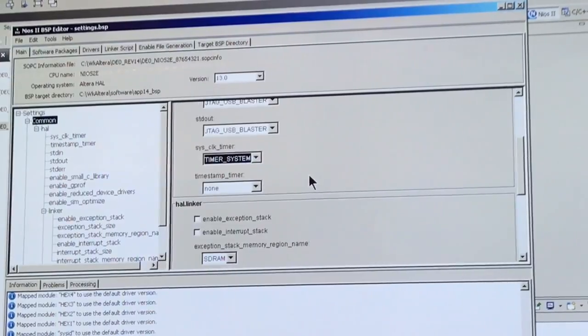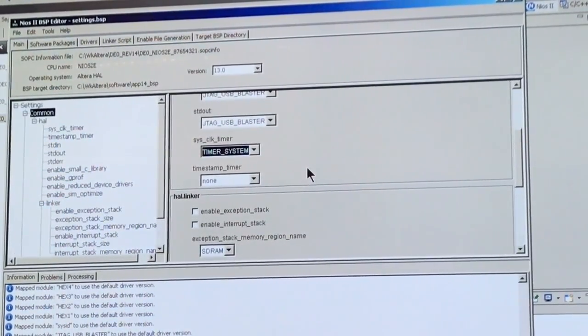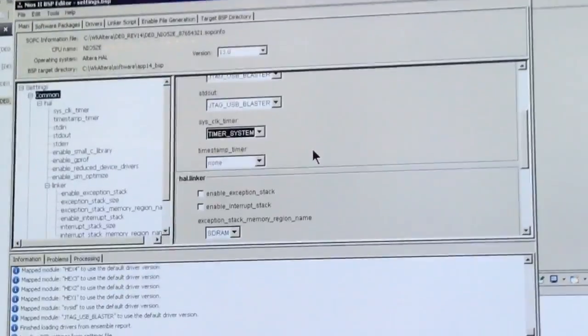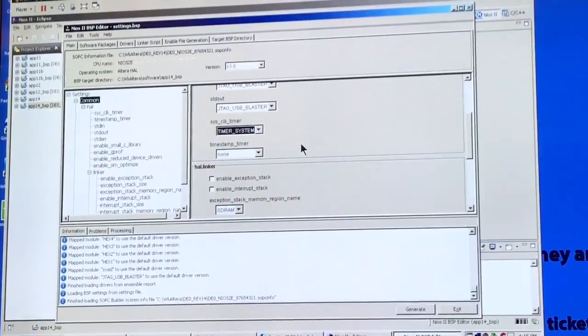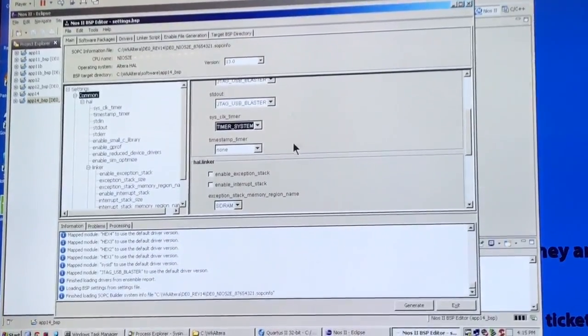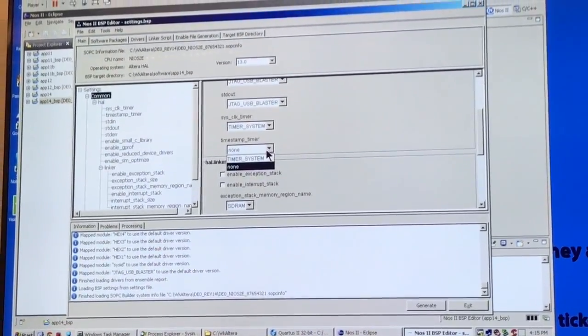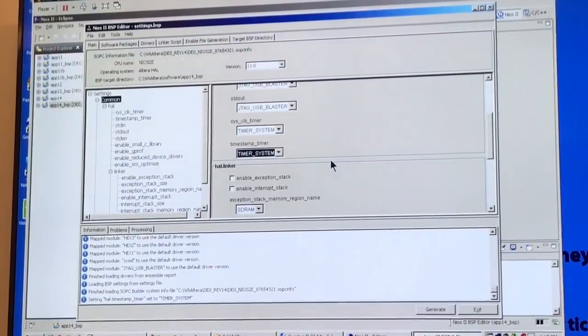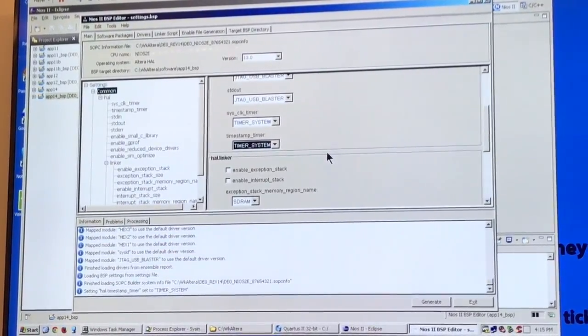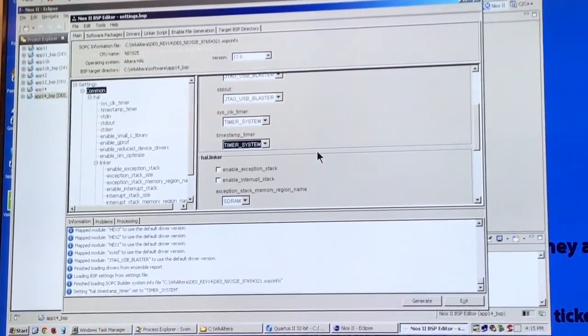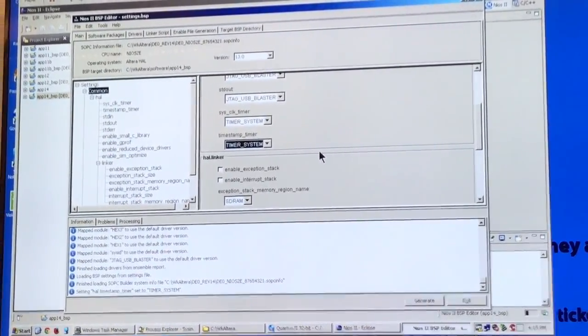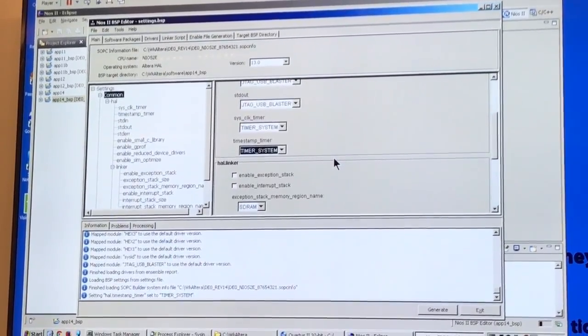So that means the system automatically picks this up, saying this is the timer. Now what's the deal with this? The deal with the timestamp timer is you can either use the same system timer or you can create a separate one to do this.